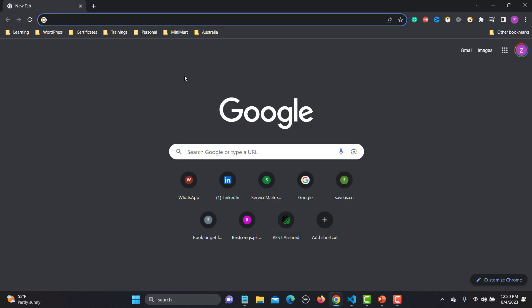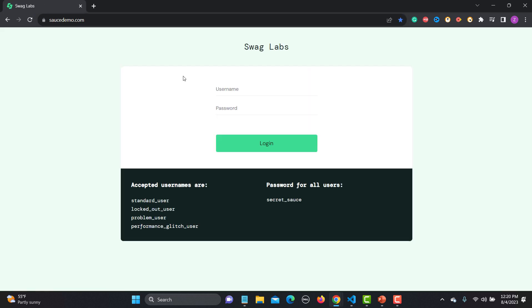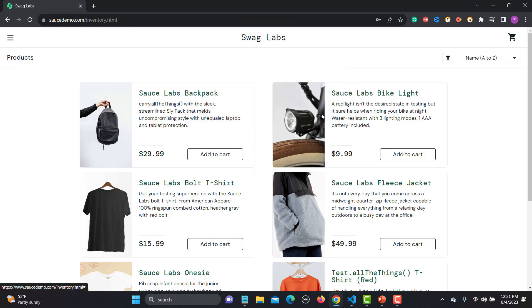For this tutorial I will be using the website saucedemo.com. Let's go to the browser and navigate there. Here you have different users and passwords available. I'll use the standard username and password to log in. After logging in, this is basically a simple e-commerce website with different products you can add to cart. You can see there is a dropdown here as well — this particular dropdown is a select-based dropdown.